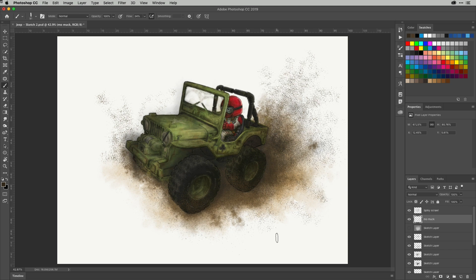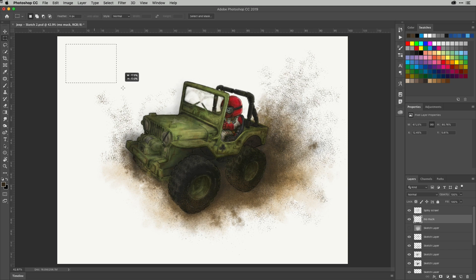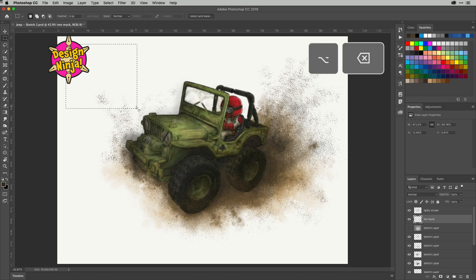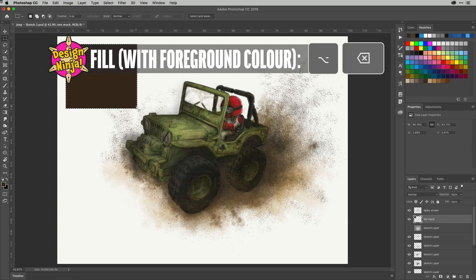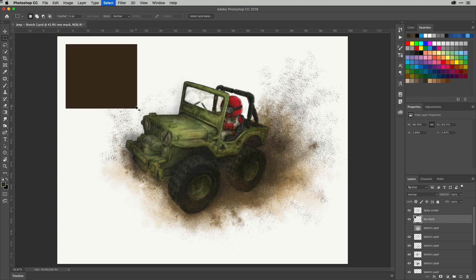So what I'm going to do first of all is just draw a marquee on this layer up here and then use Alt+Backspace or Option+Backspace to fill that with color. I'll then deselect that.